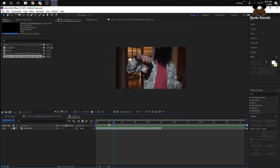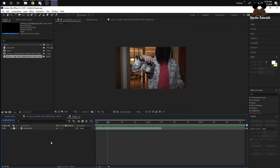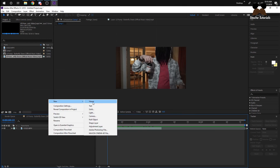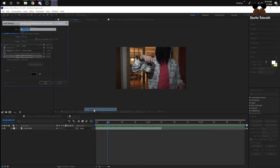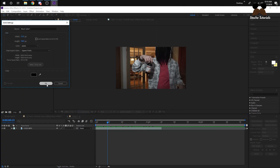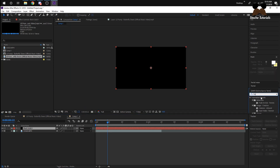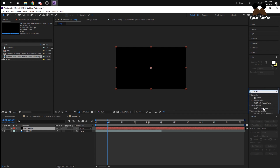First thing you want to do is have your clip on the timeline. Right-click on the timeline, click New Solid. Then go to your effects panel and type in Fractal Noise. Grab Fractal Noise and drag it onto your solid.